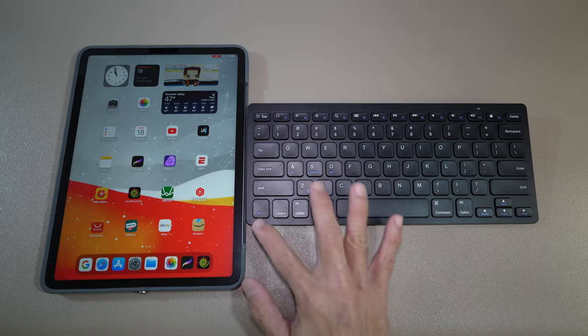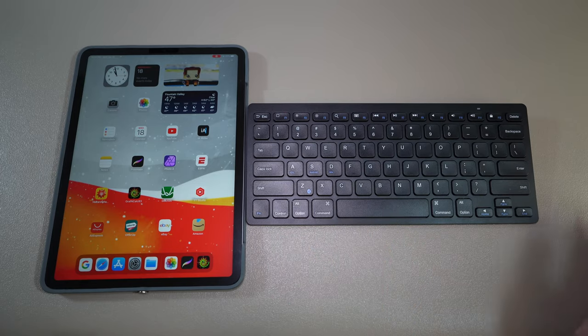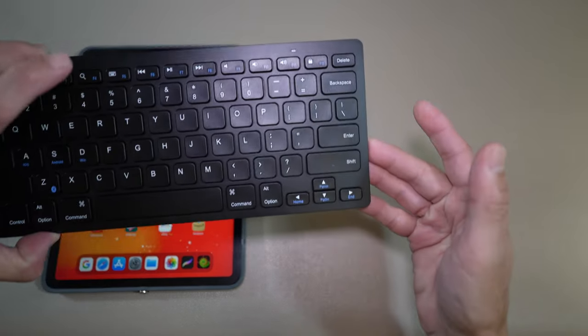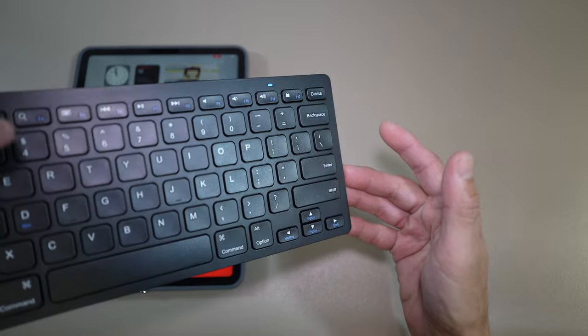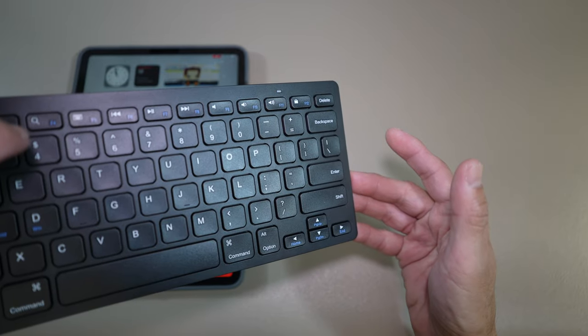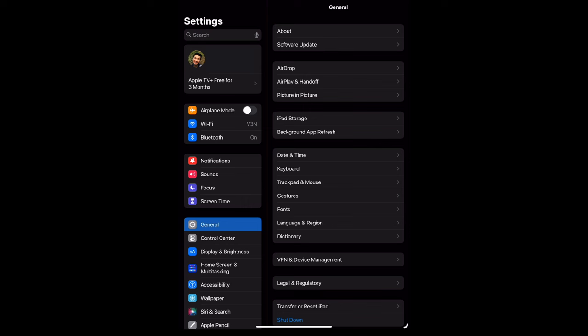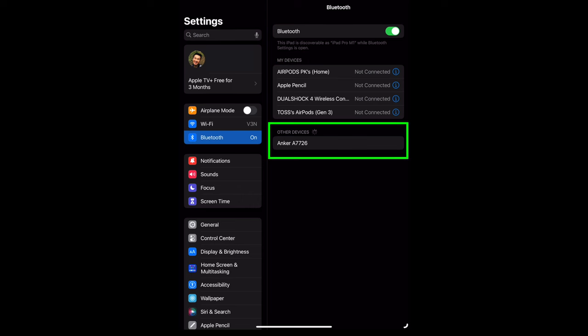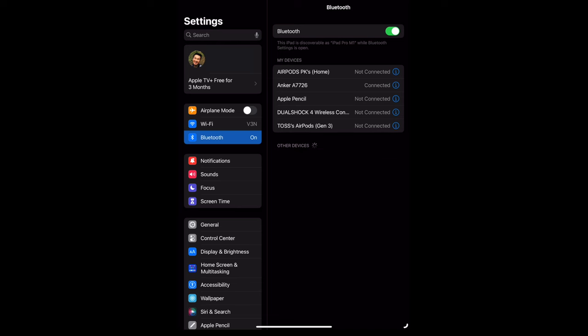For the iPad, hit those two buttons again and see the flashing light. Go to settings, then Bluetooth, and under my devices, select Anker A7726 and you're good to go.